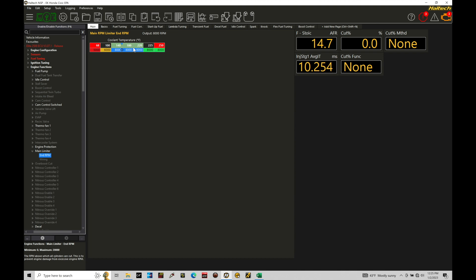So in the case, if it was a stock engine and let's say I was making power to 7500, I probably would want to put that rev limiter maybe a little bit higher than the stock values. 7600, 7700. Unless I knew for sure the engine could spin at a higher engine speed with the stock components.